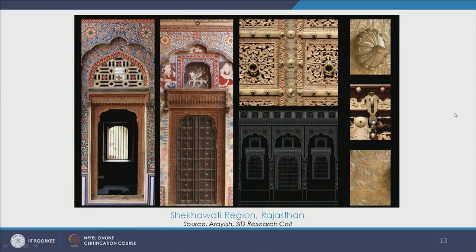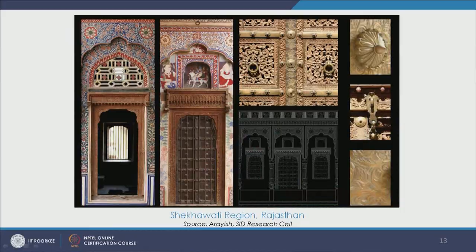Now we shift to Rajasthan. Shekhawati is one region of Rajasthan very famous for its havelis, paintings, narrative paintings, and different art and craft forms. These are some images from the Shekhawati region — there are different havelis and we see paintings in natural pigments, timber and timber crafts with lot of carving, some metal work in the hardware, and paintings done in lime plaster called Araish. The combination of all these art and craft forms creates this rich interior architecture.